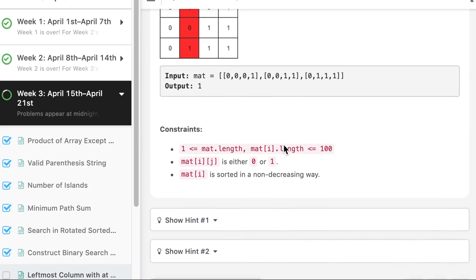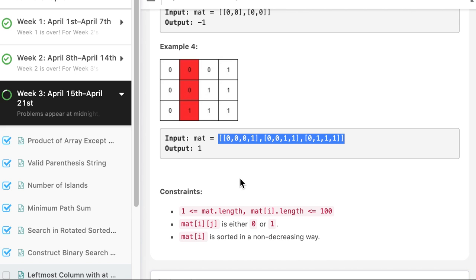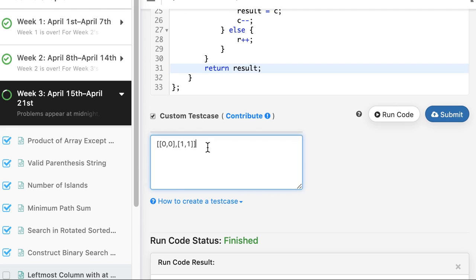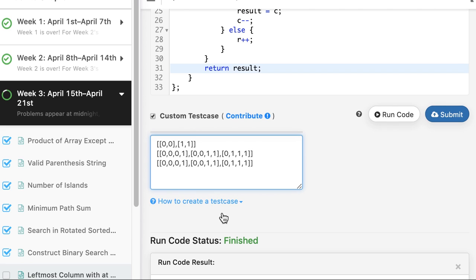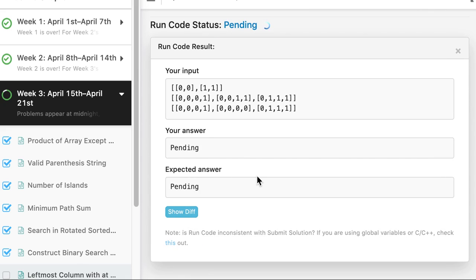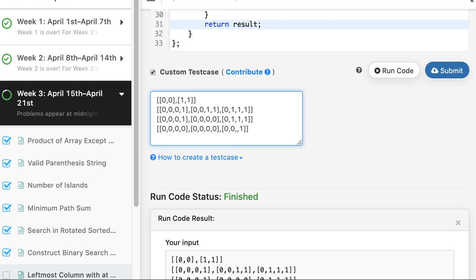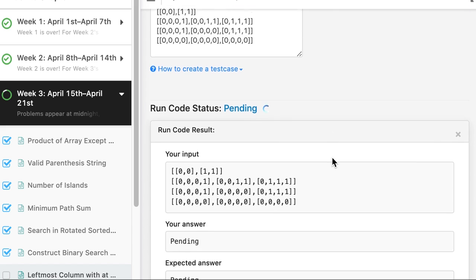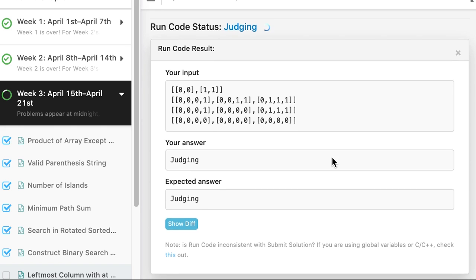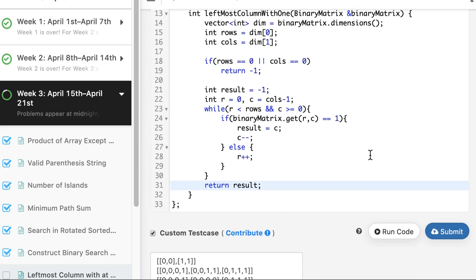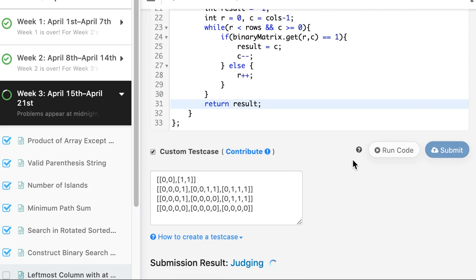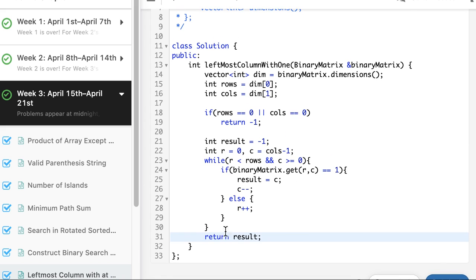Testing the C++ solution: it passes the simple case, the larger example with multiple rows, and the all-zeros matrix returning -1 as expected. The solution is submitted and accepted.